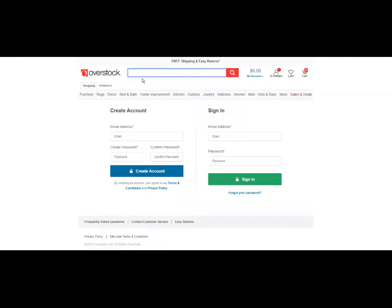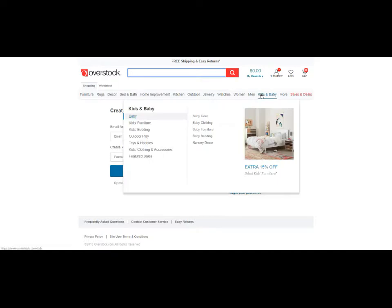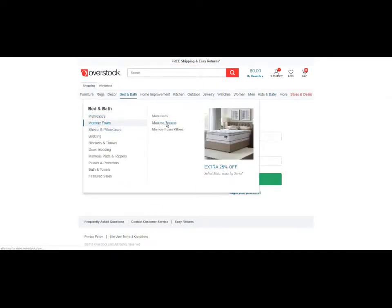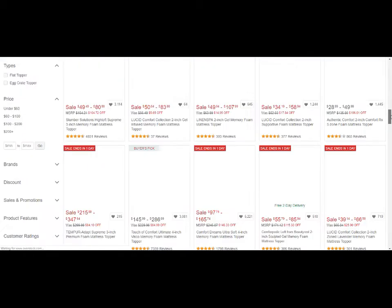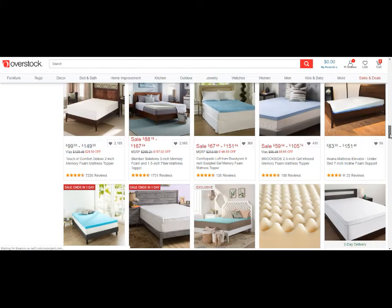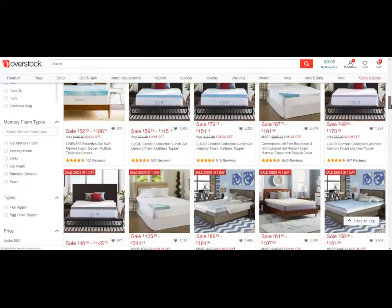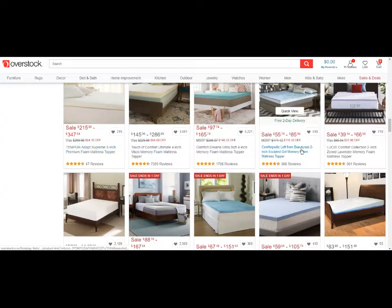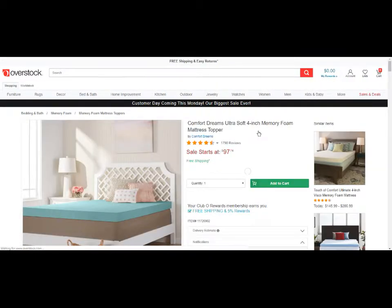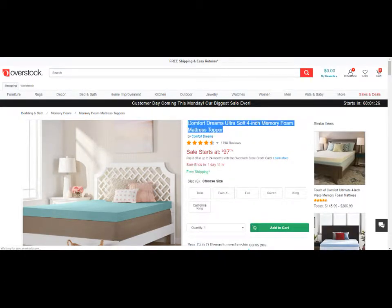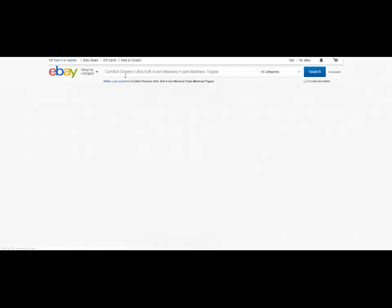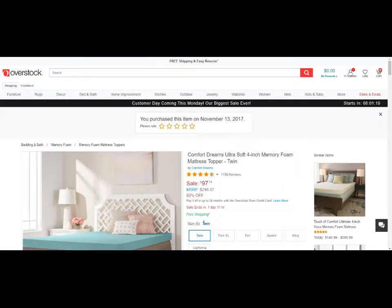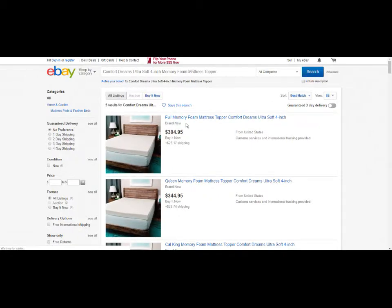Typically you'd come to a supplier — here we're at Overstock. I'll go to a category; I'll just grab mattress toppers. I'd scroll down, and whatever pops out at me I'd simply grab the title, copy it, take it to eBay, and search it. So twin is $97, and twin XL are both around $100.